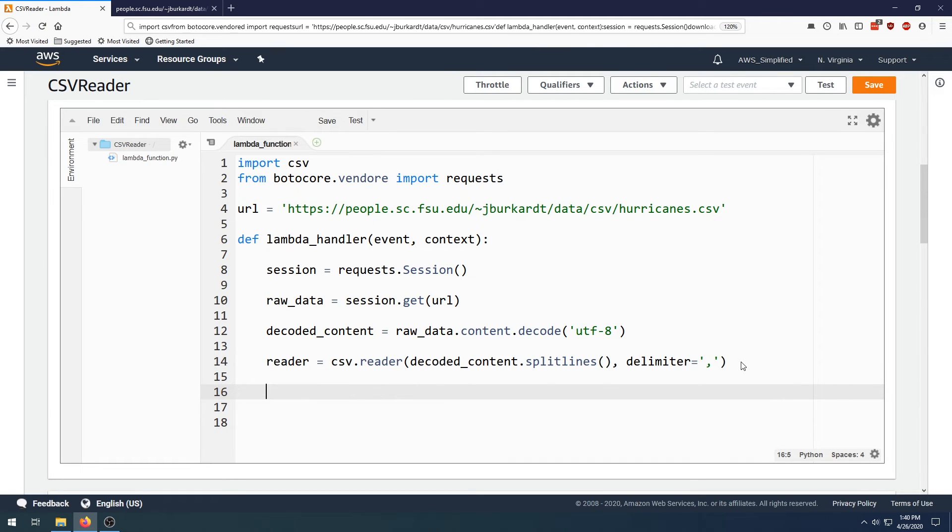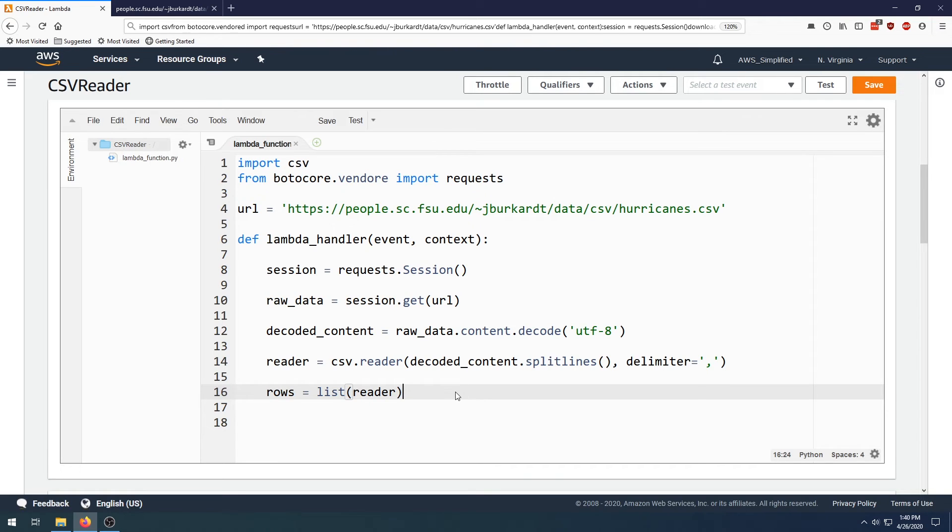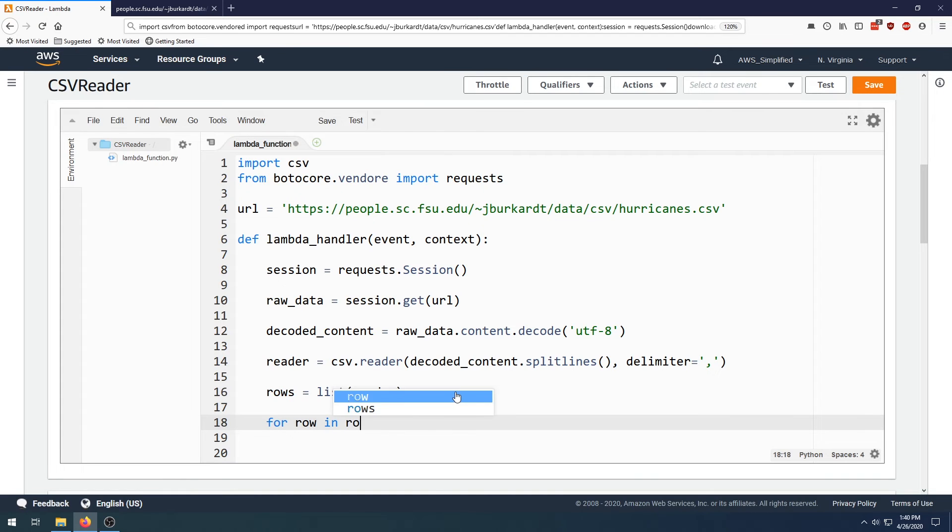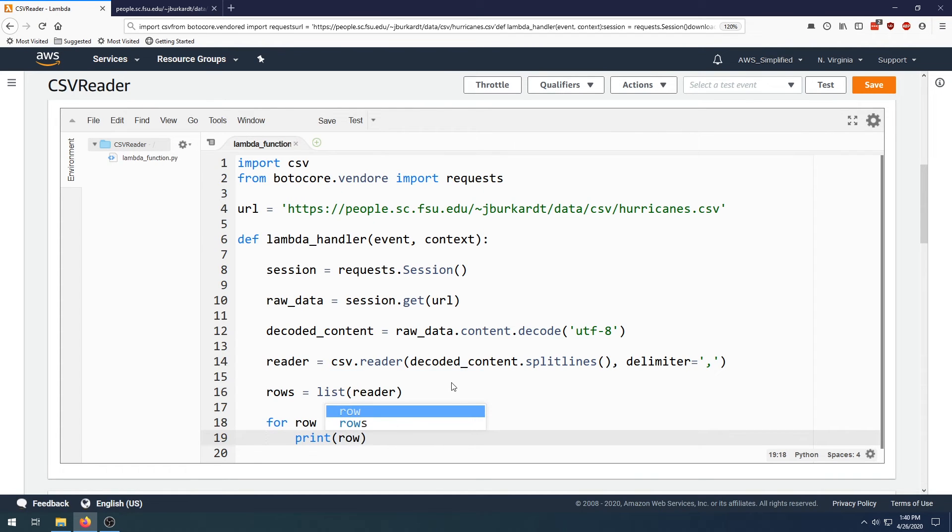After that, we need to actually get the rows. So we're going to say rows equals list of reader and we're going to have a list of lists now where every entry is a row. Now we want to parse over all of the rows and print them out. So let's say for row in rows, print row.